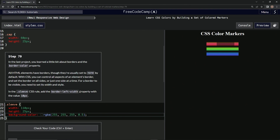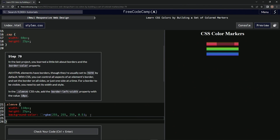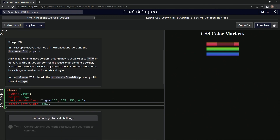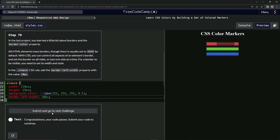So we type border-left-width: 10px — there we go. It didn't do anything visually, but let's check if it's correct. All right, it's good.